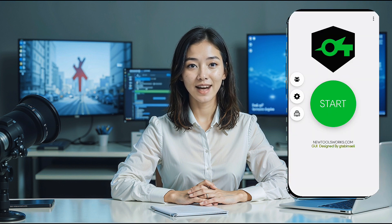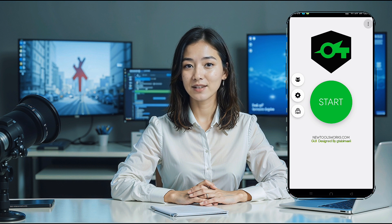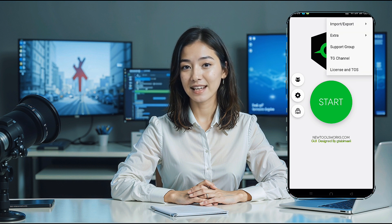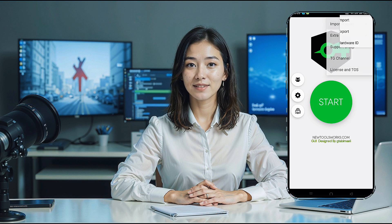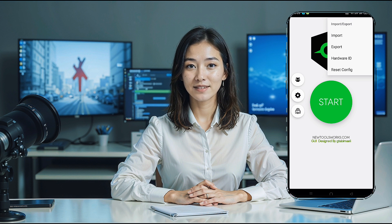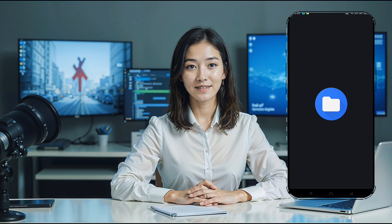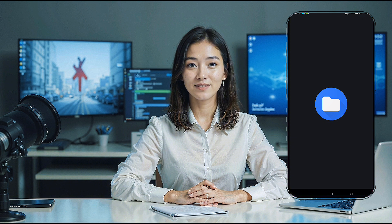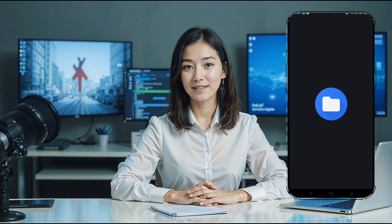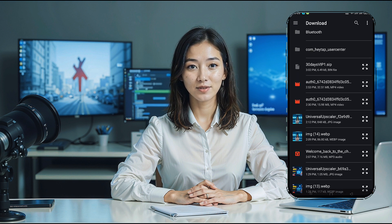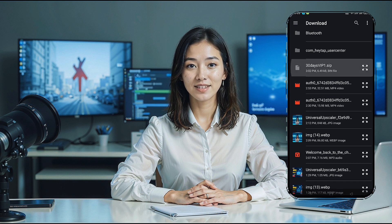On the homepage, tap the three dots in the upper right corner to bring up the drop-down menu. Select Import-Export and then tap the Import button. This will open your device's download folder. Locate the 30-day premium UDP request config file you downloaded earlier. Select it and confirm the import. Within a few seconds, the file will be successfully added to the app.